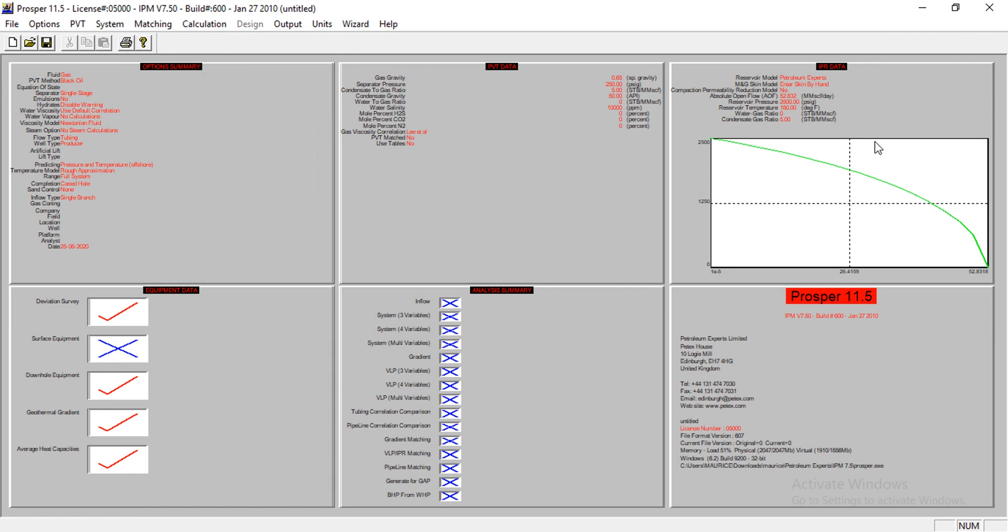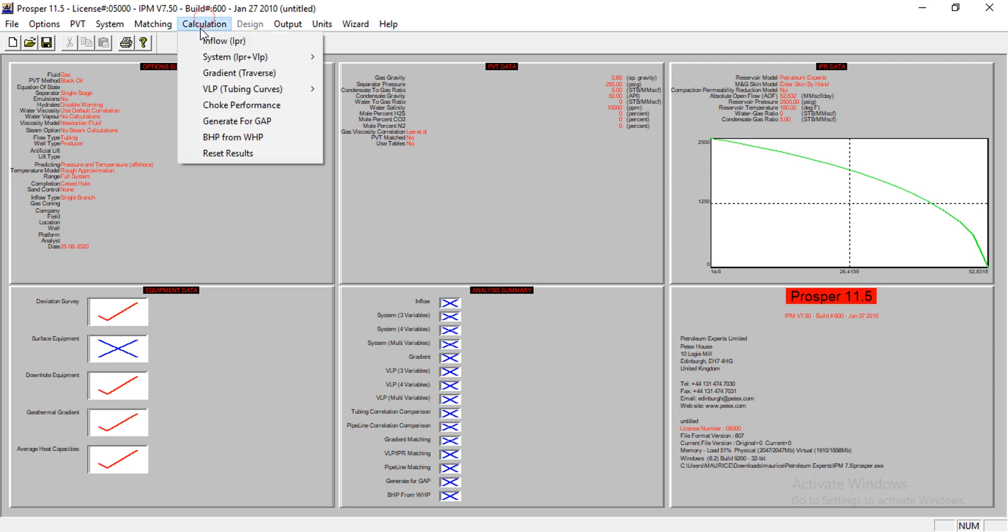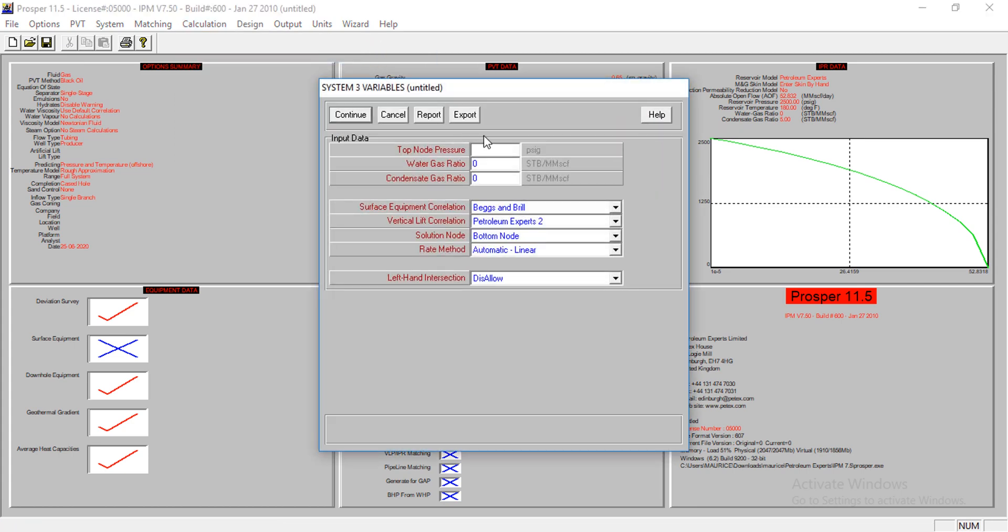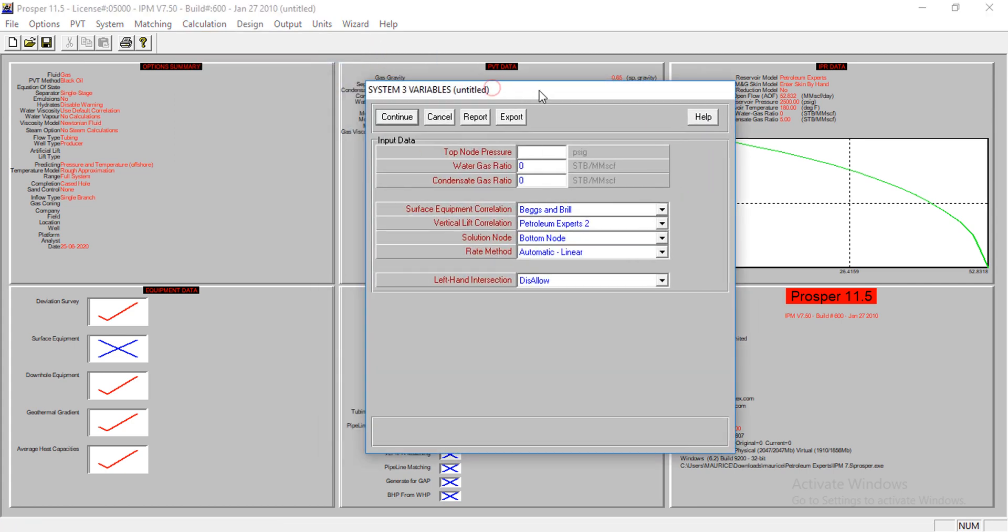I'm going to be done now. I am done modeling this. This will be incomplete if we do not actually check the production rate and other things. Let's perform some calculations to see at what rate we are actually producing with these conditions. We have to specify the top node pressure. My top node pressure is at 500. The water gas ratio is at zero, and then condensate gas ratio is at five.